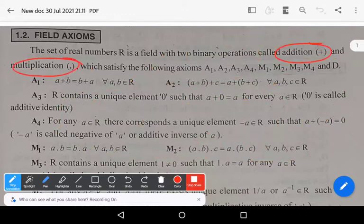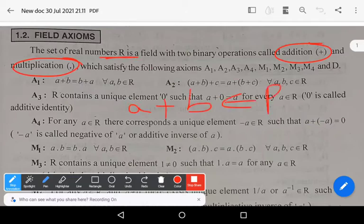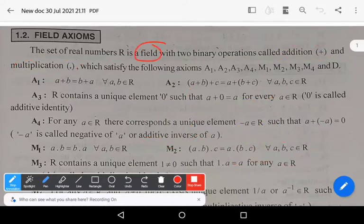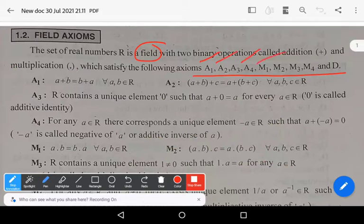Multiplication is also a binary operation in the set of real numbers. It means a plus b belongs to R, and a dot b belongs to R, for all a, b belonging to R. So addition and multiplication are both binary operations in R. R is a field which satisfies the following nine axioms, denoted by the symbols A1, A2, A3, A4, M1, M2, M3, M4, and D.